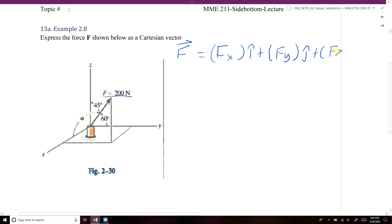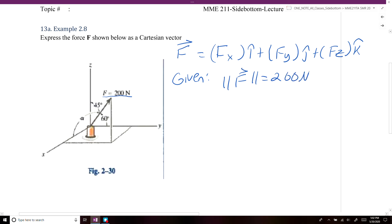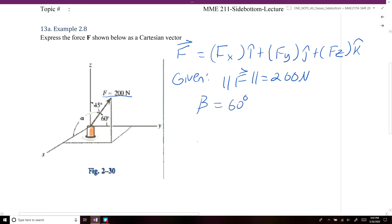That's the goal of this problem. The information given from the problem statement is the magnitude of force F — we were given that it was 200 newtons. We were also given two of the three coordinate direction angles: beta, the angle between the Y axis and our vector, is 60 degrees, and gamma, the angle between the Z axis and our vector, is 45 degrees.